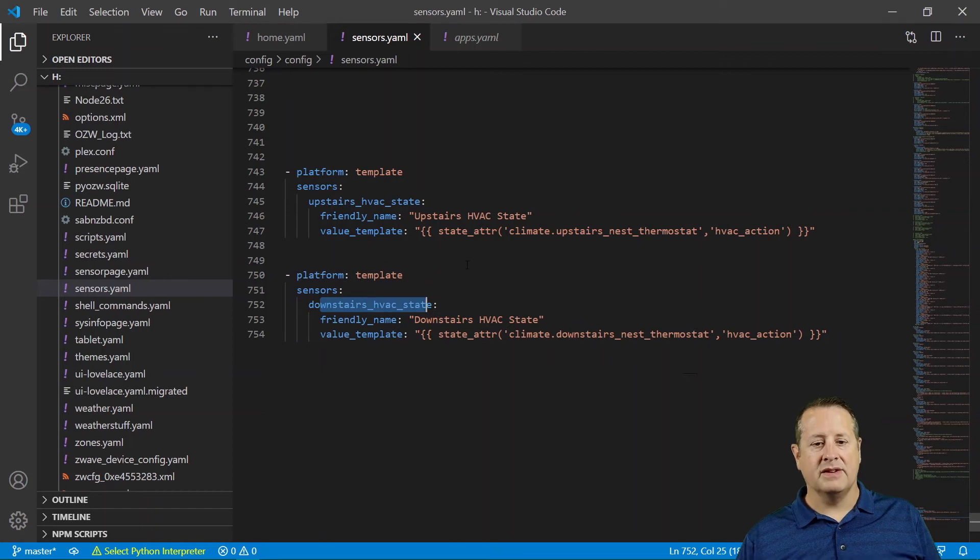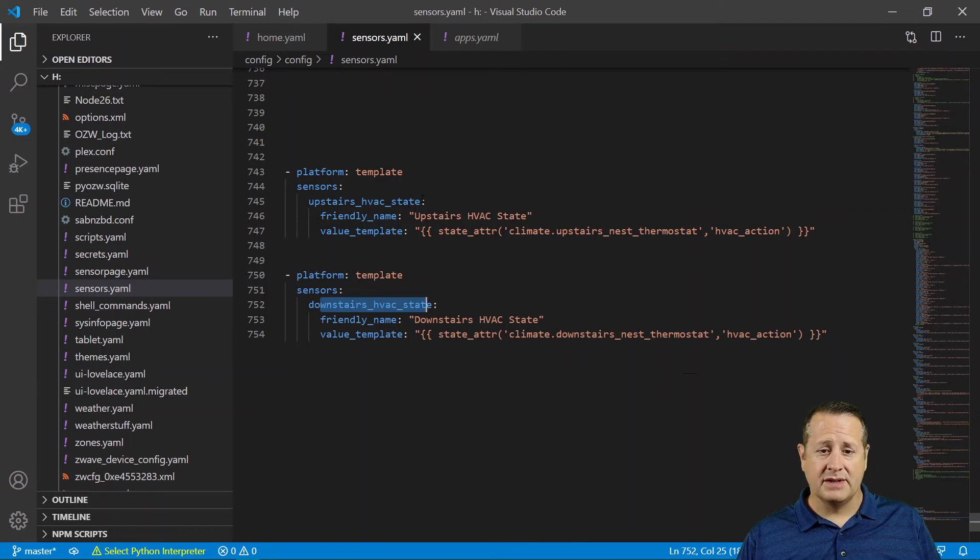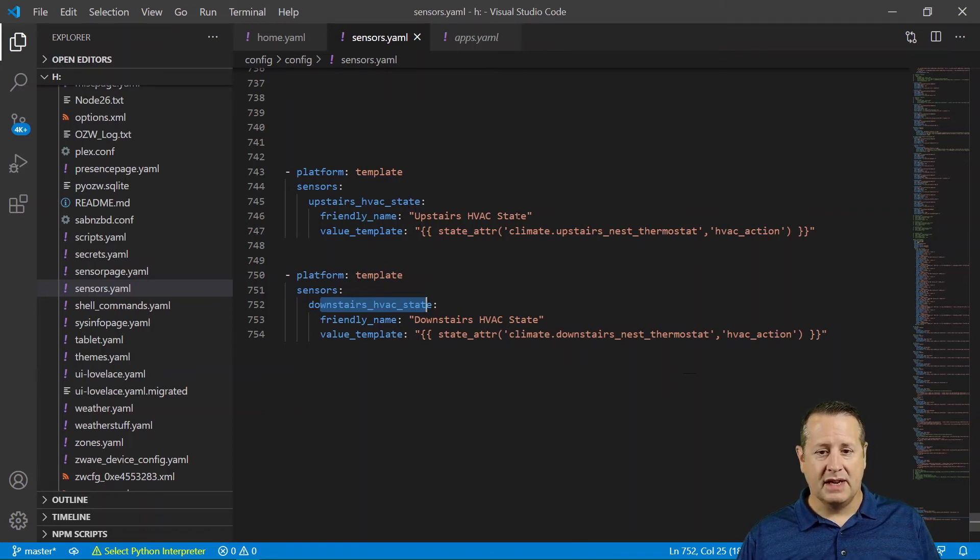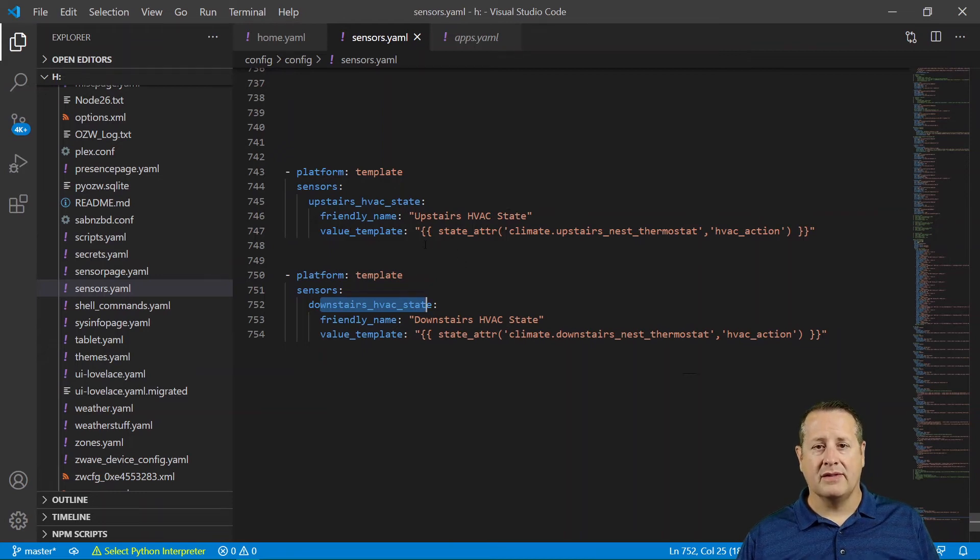So the platform is a template. The sensor is called upstairs_hvac_state. The friendly name is upstairs HVAC state. The value template is the part that gets the data out, right?